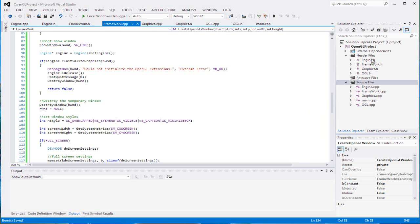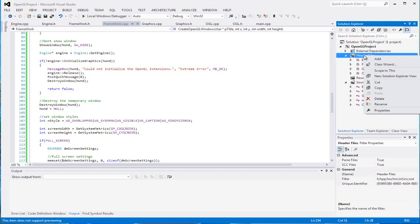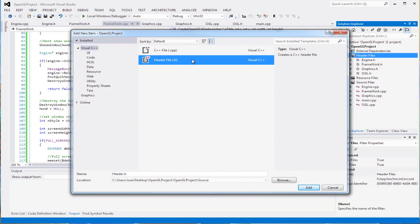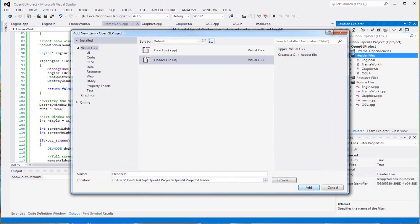Go to Add, create a new header file. We're going to call it 'global variables' - some globals that we can create for our stuff.